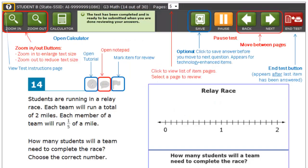During the test you will have access to a variety of tools to help you navigate and answer questions. This video provides a quick tutorial of where these tools are located and how they can be used.